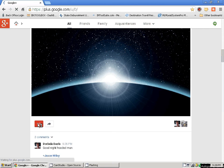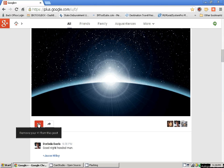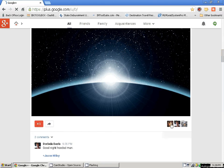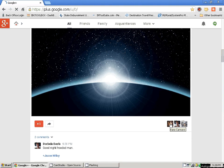I think it's great. This is just like giving a like on Facebook. You can see all the likes that are here in the corner — there's me, Dorinda, Jason. These are all people I could add.